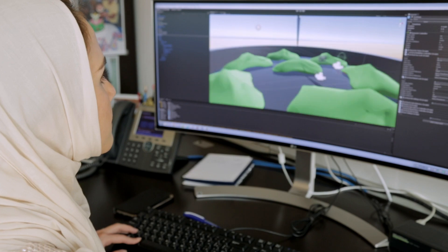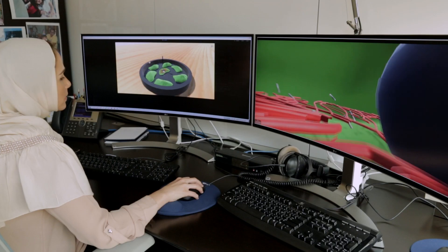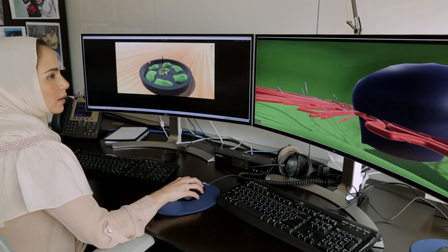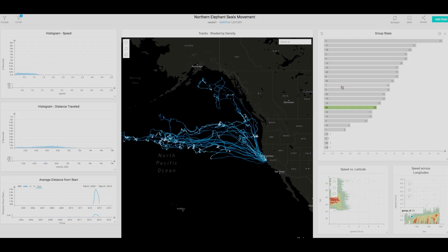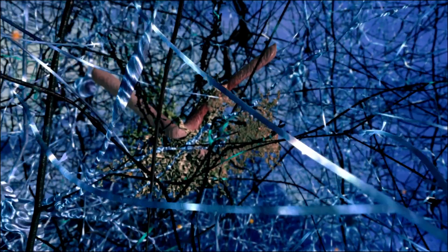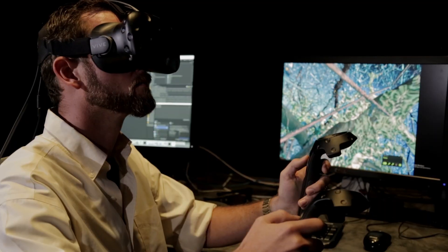Our service areas include scientific visualization, information visualization and visual analytics, data science, and 3D reconstruction and rendering.